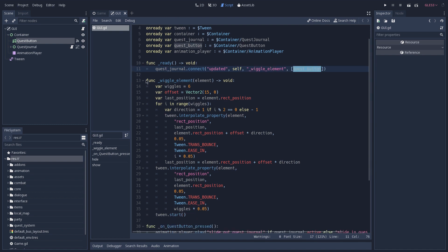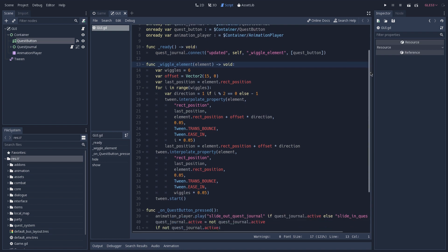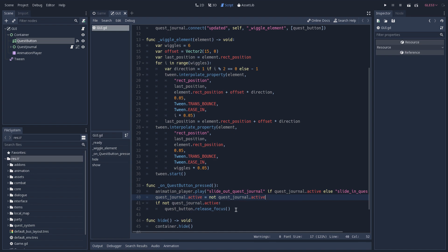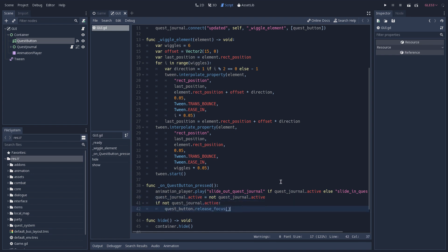This is going to configure and start a tween that is going to wiggle our quest button. Whenever this button is pressed, we are going to play an animation to slide our quest journal up or down depending on if it's active or not, and remove focus from it if we are closing the journal, because we don't want it to interfere with our controls inside of the game.